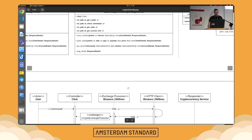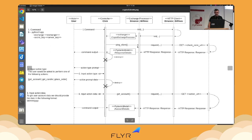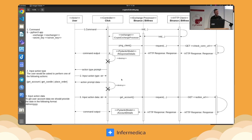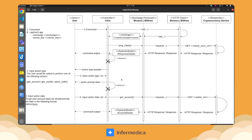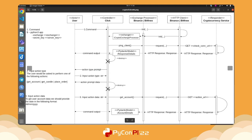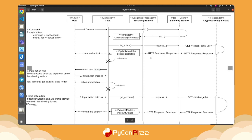Let's look at how the application communicates. We run the app, provide which exchanger to use — Binance or Bitfinex — and supply a secret key. The controller is a basic Python CLI. We initialize the client, receive back our crypto exchange processor ready to make requests, then ping the client to check the connection and receive a response — for example, from Binance — that everything is fine.